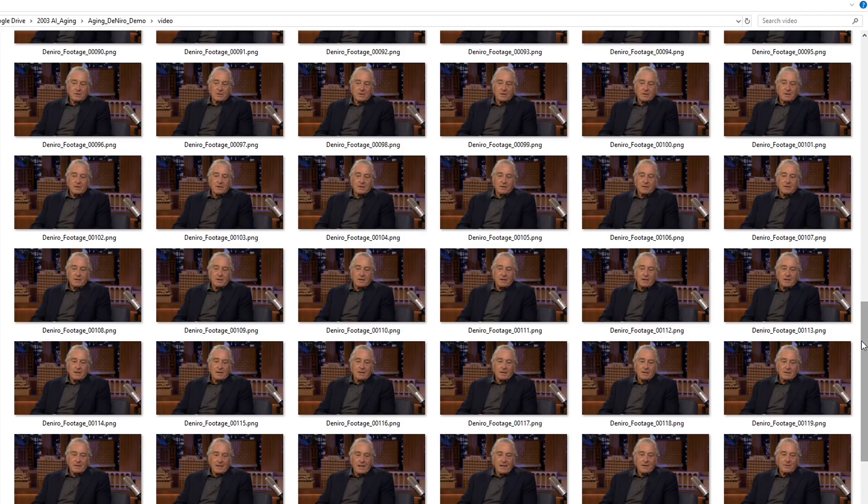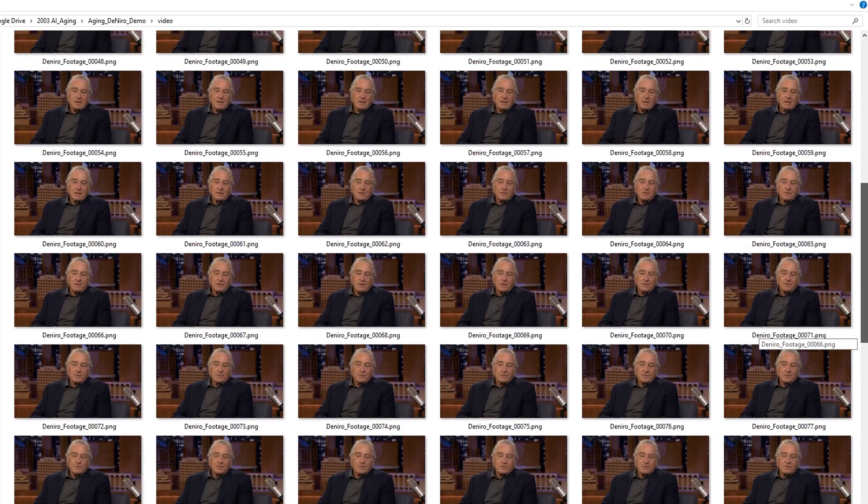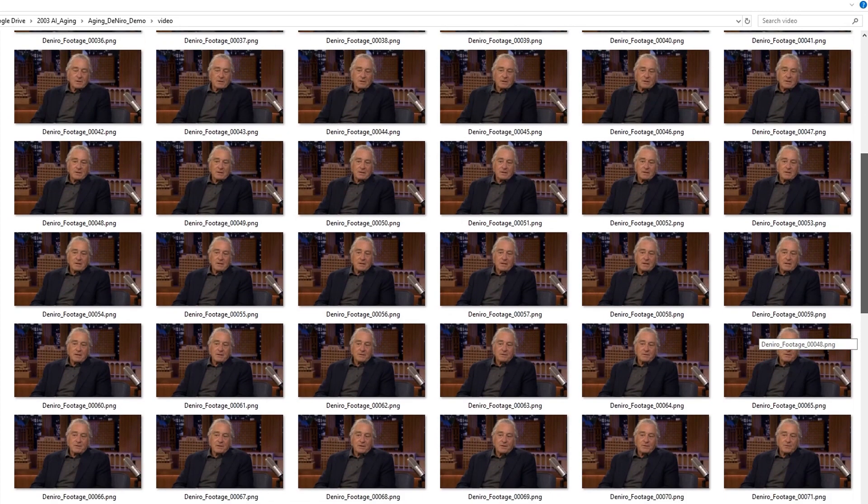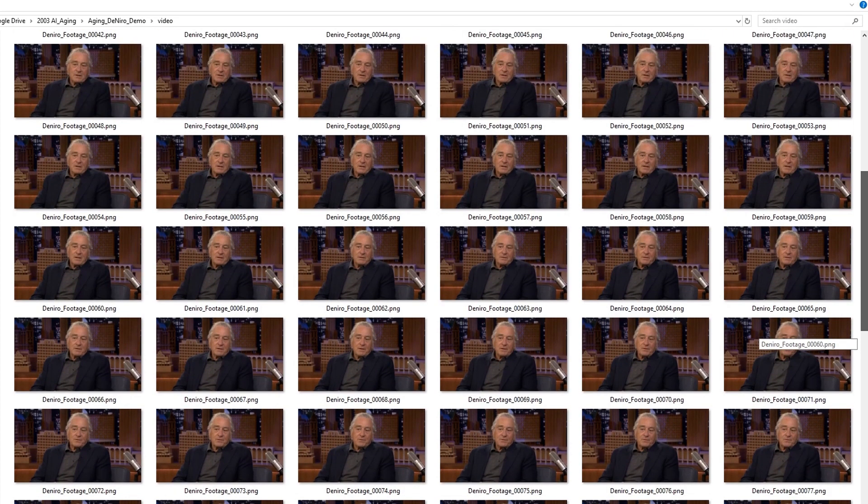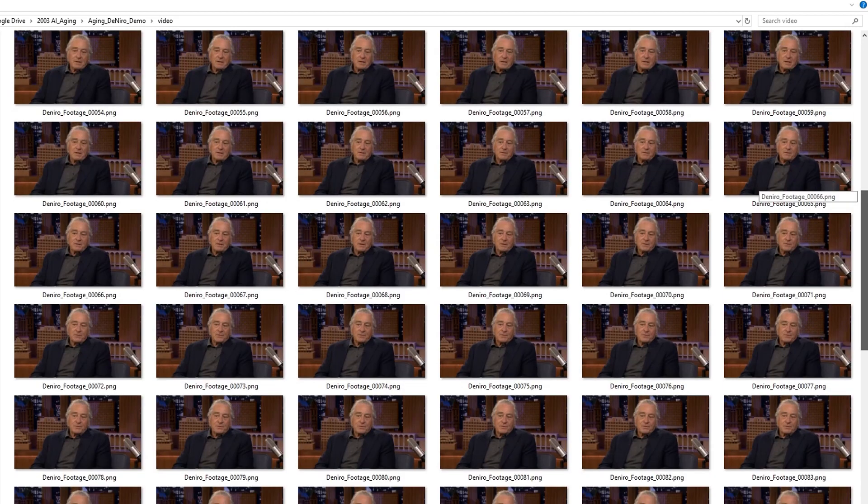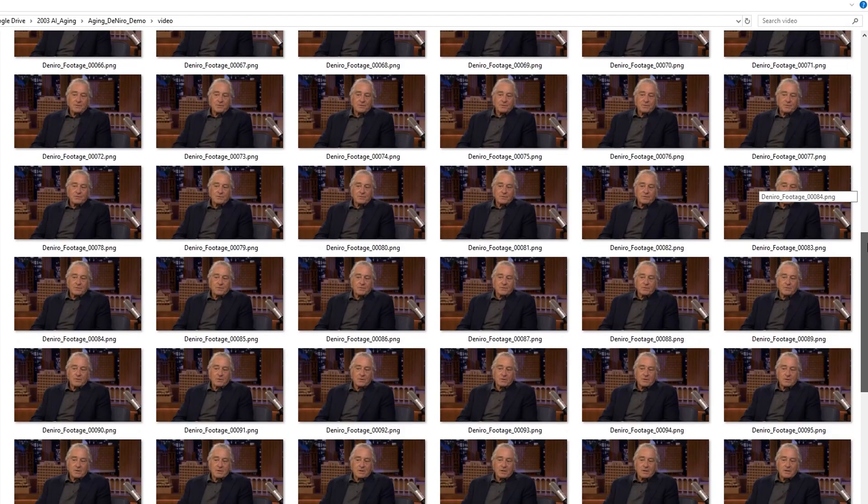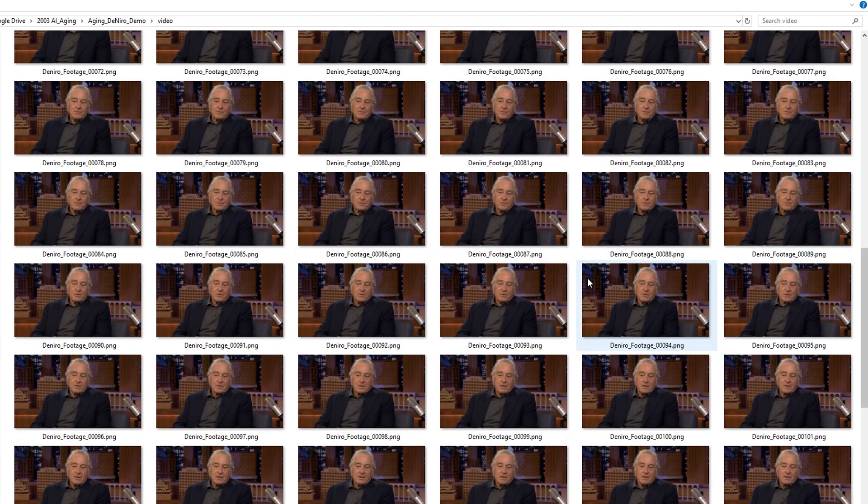We will only need to select one single frame on which we will do most of the work. So what you need to do is to look for a single frame that displays most of the face details.